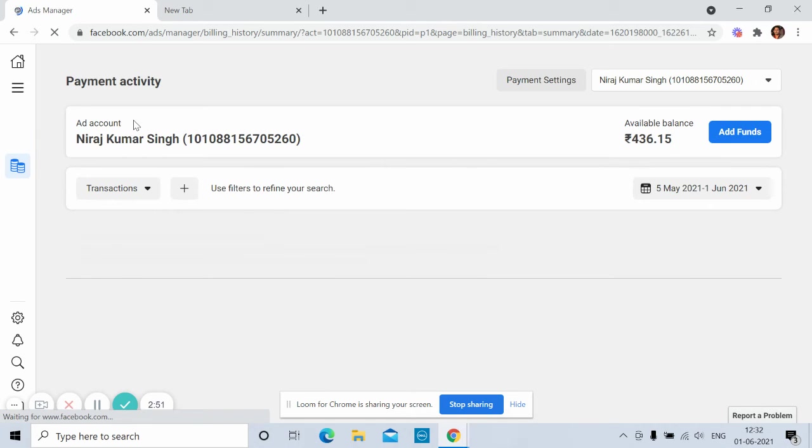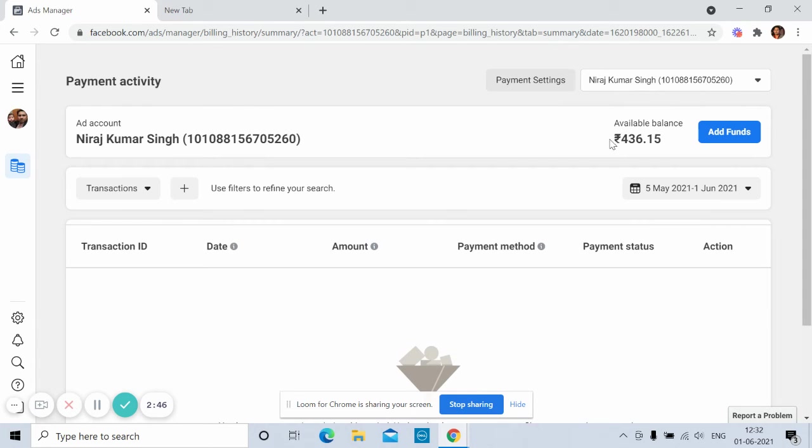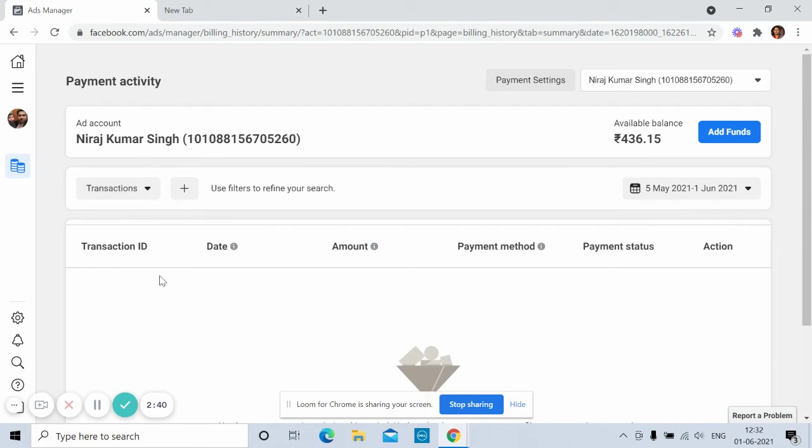Okay, so here you can see your payment activity, my name, and available balance. Here I have 436 rupees. So if you want to add money here, it's very simple. Add funds.